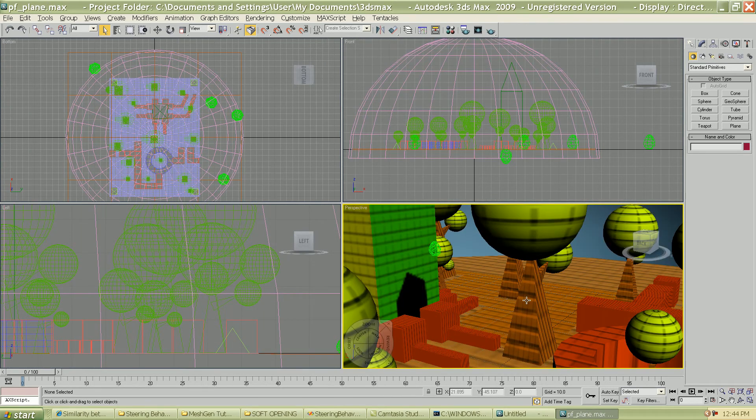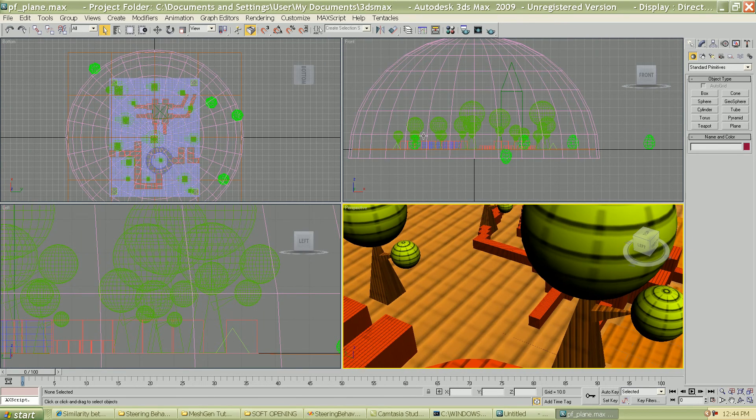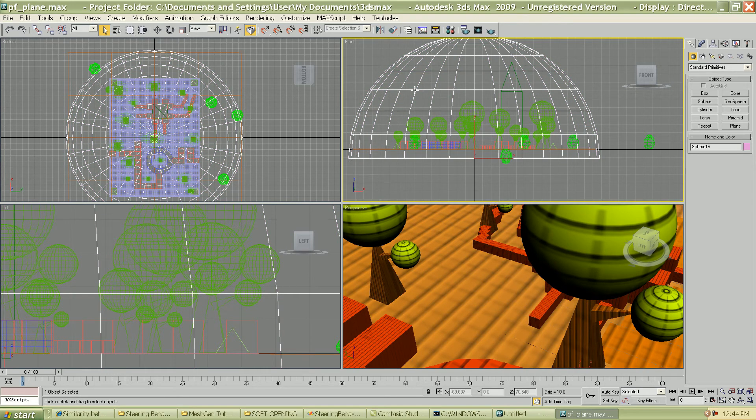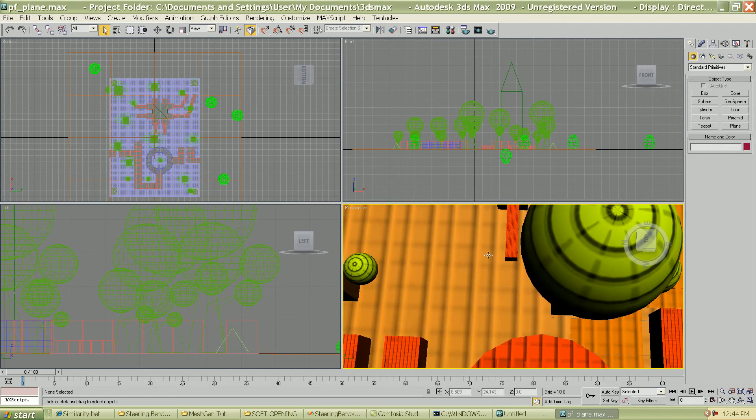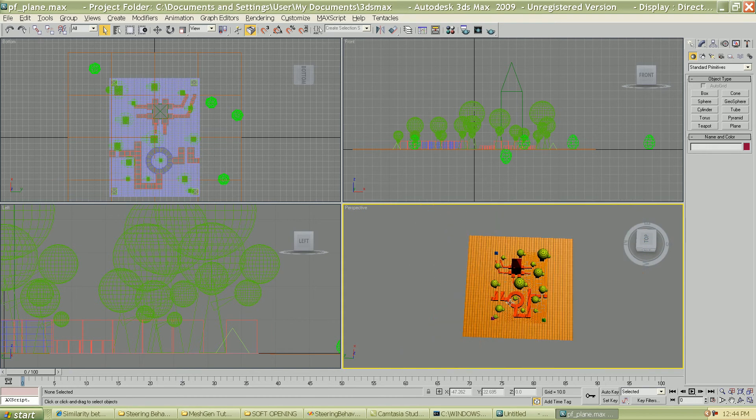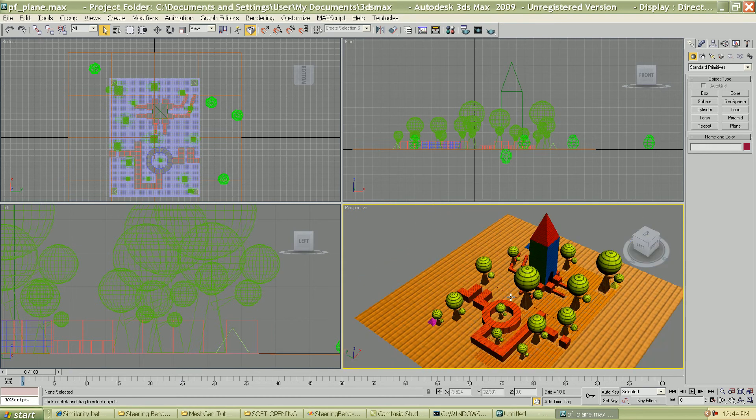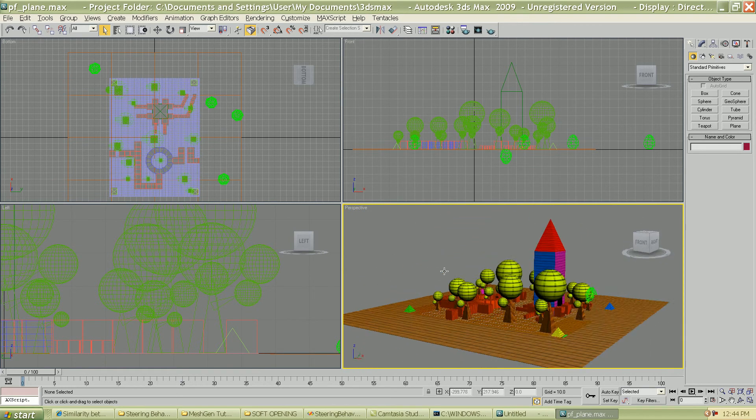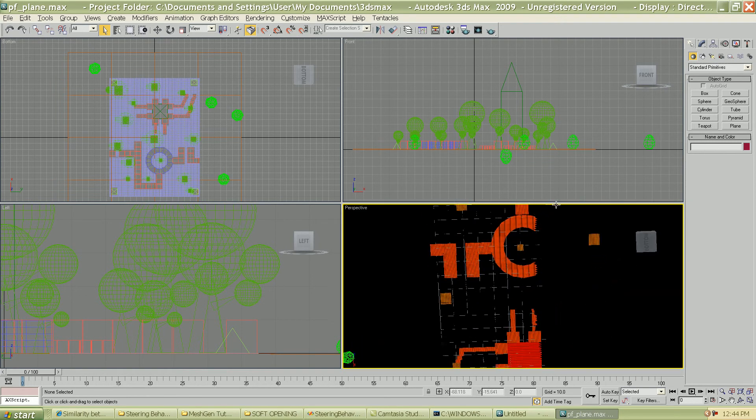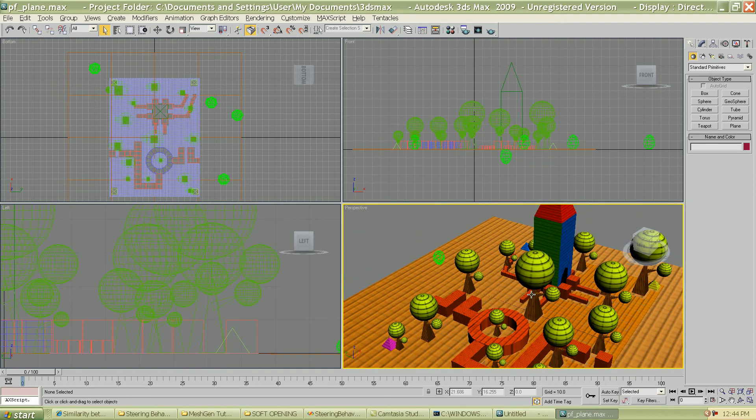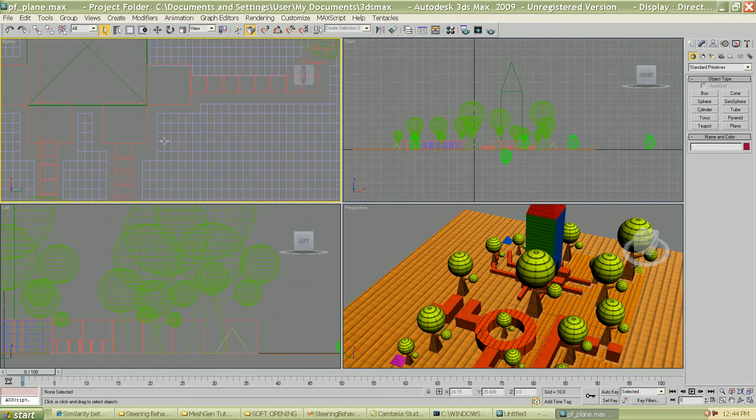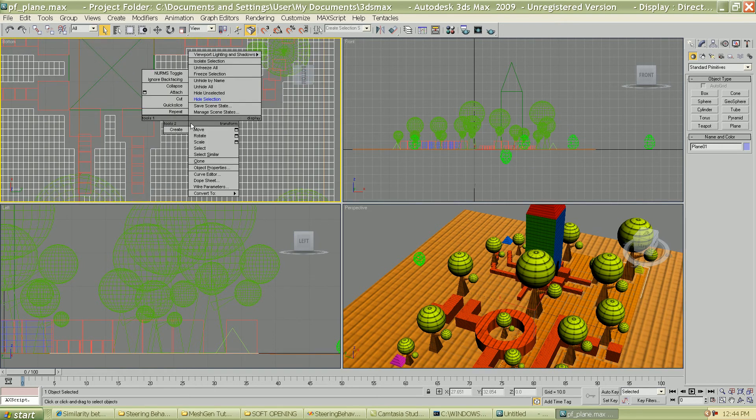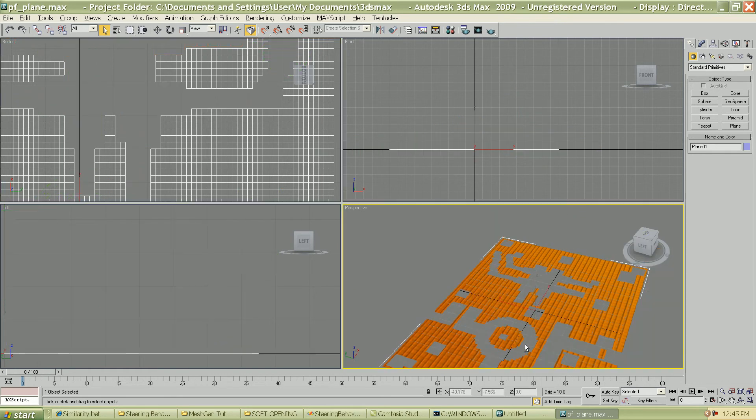So, this is a more 3D environment or a more complicated 3D environment we created. I'm just gonna hide the SkyDome because we don't need that. Okay. So, this is a slightly more complicated 3D environment that we created. And as you can see, I'm gonna go ahead and select the mesh that we created for this. Hide unselected. There you go.